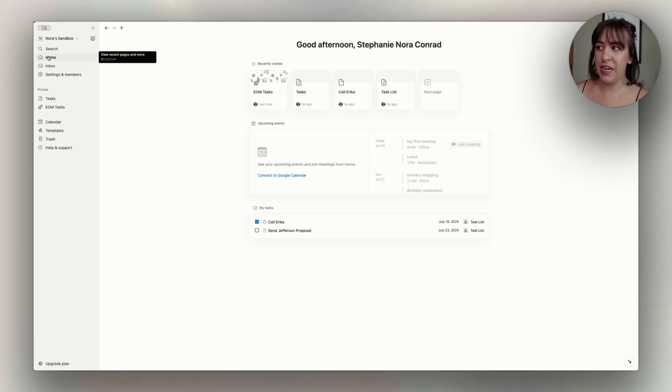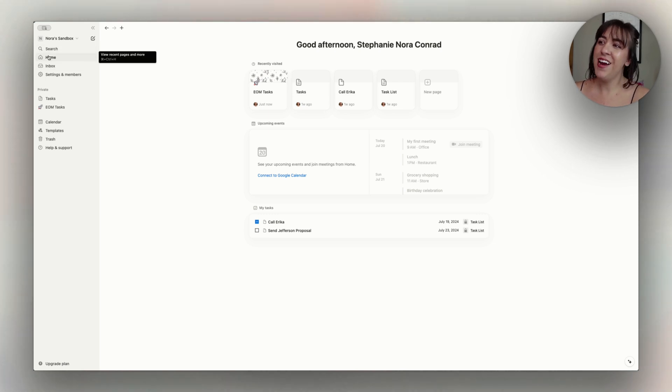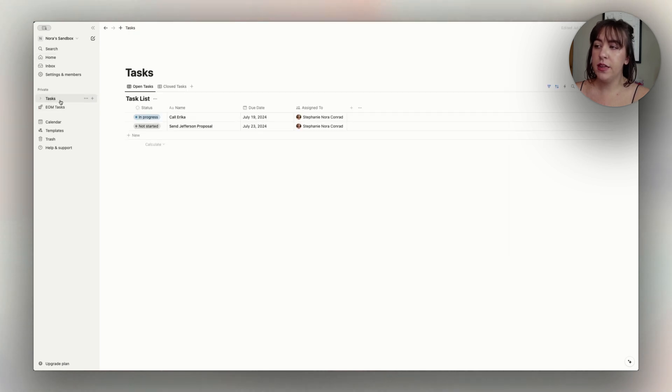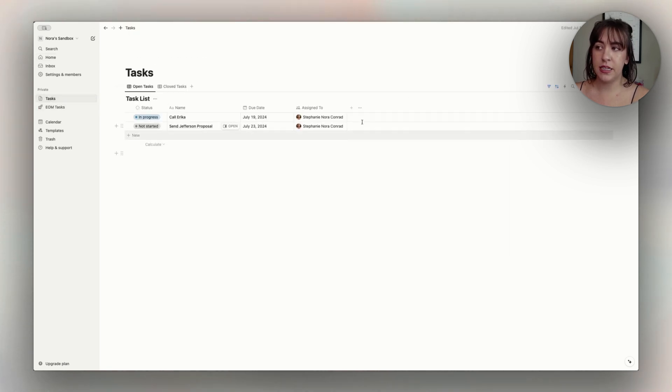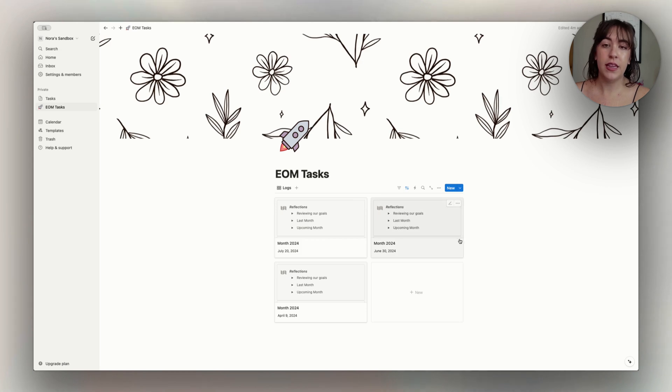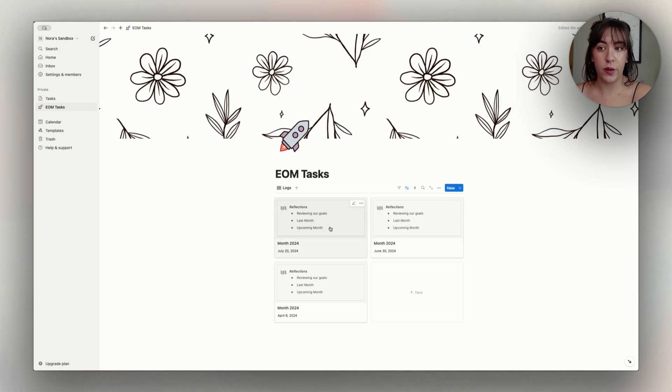All right, so we are in a test account here for Notion. None of the tasks here are real, but I've copied in a new database over here. This is the existing database that was in here, and then I have a new one that I want to make sure these tasks are going into my Notion account.